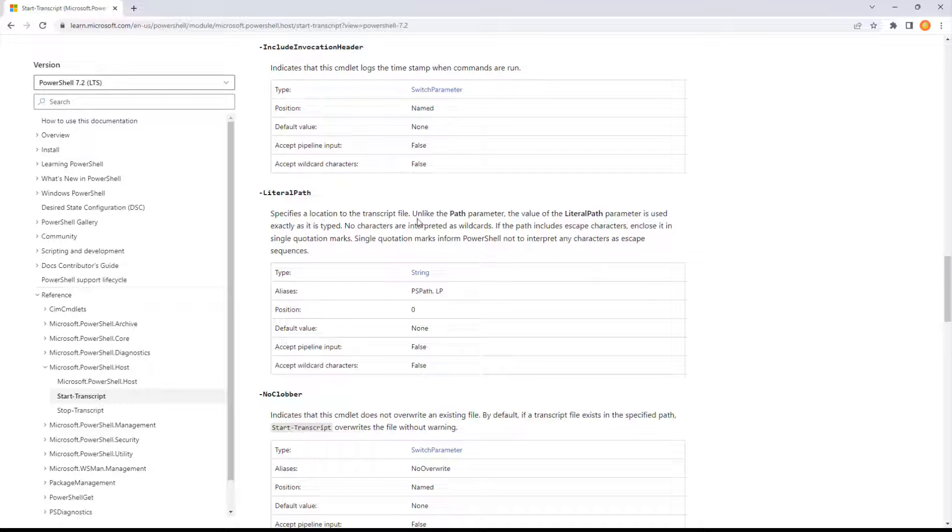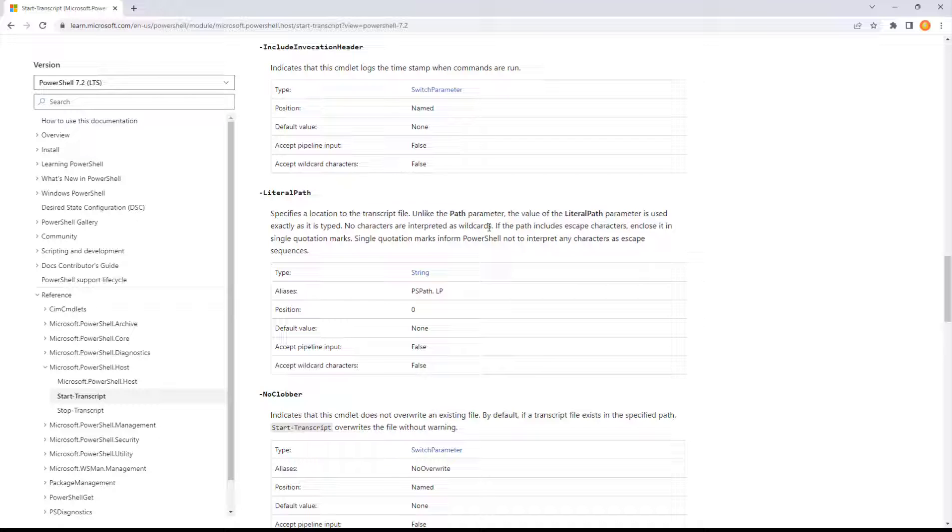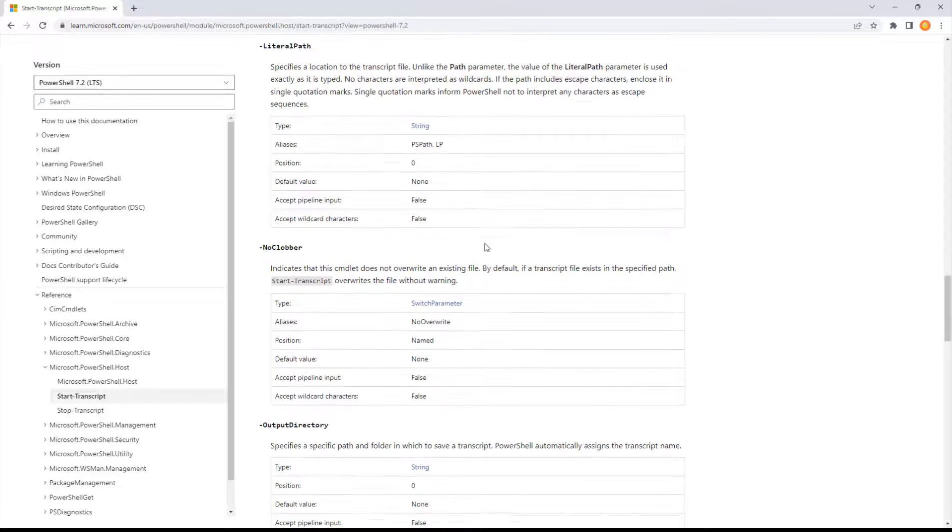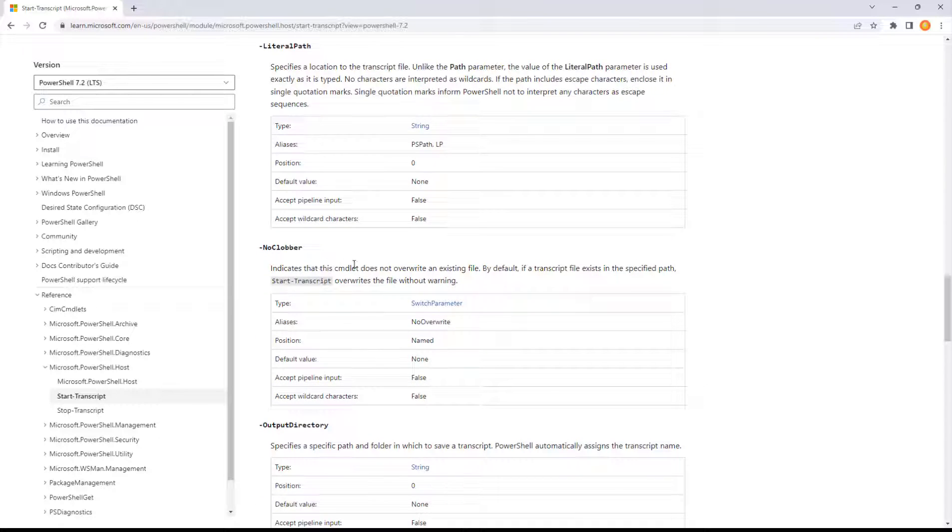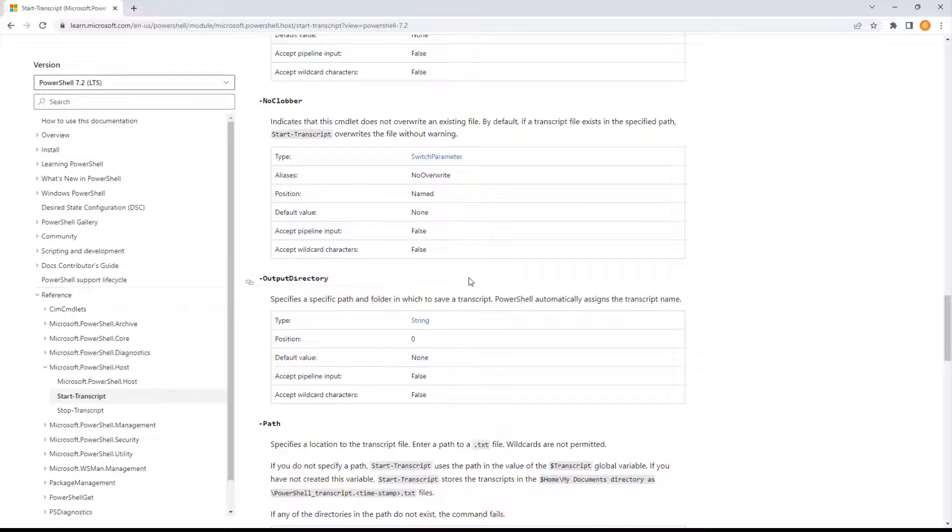The literal path, unlike path, the value is used exactly as it's typed. No characters are interpreted. So kind of a rare situation. And no clobber does not overwrite. This is kind of just protecting your transcript. Like if there's one out there, don't go overwriting it.